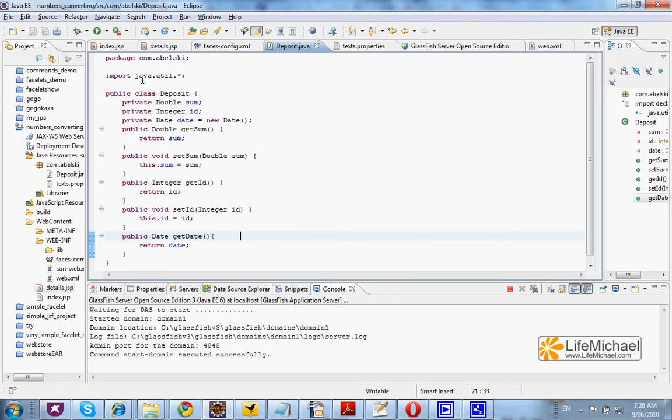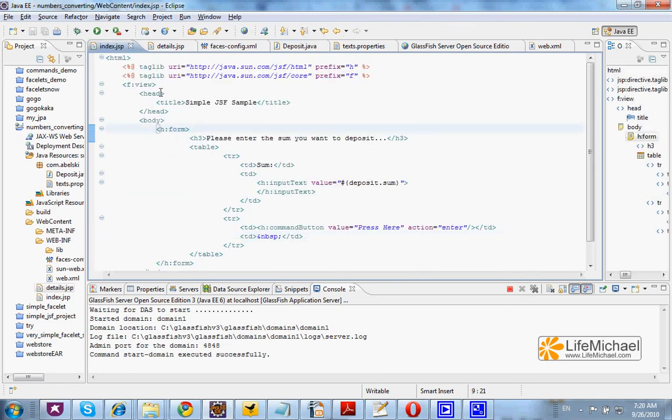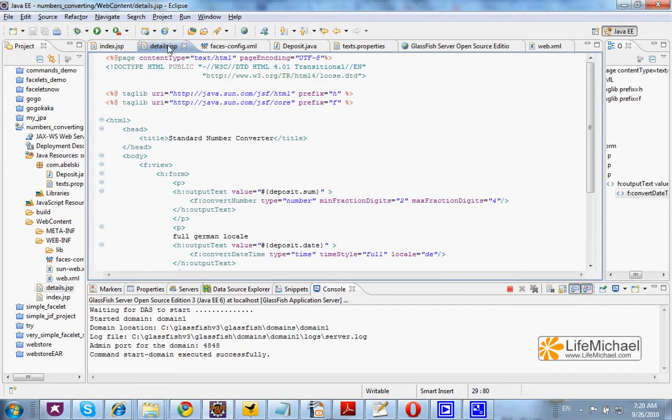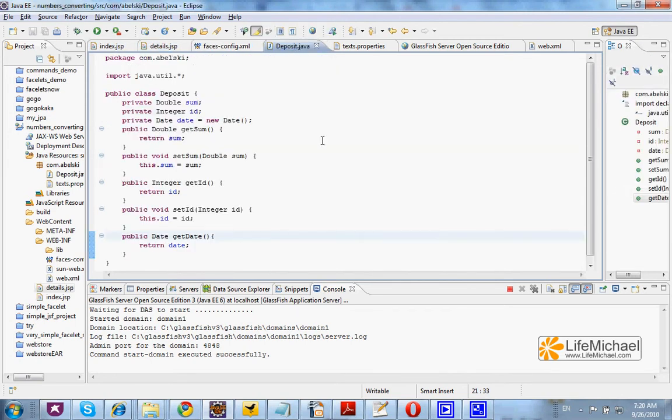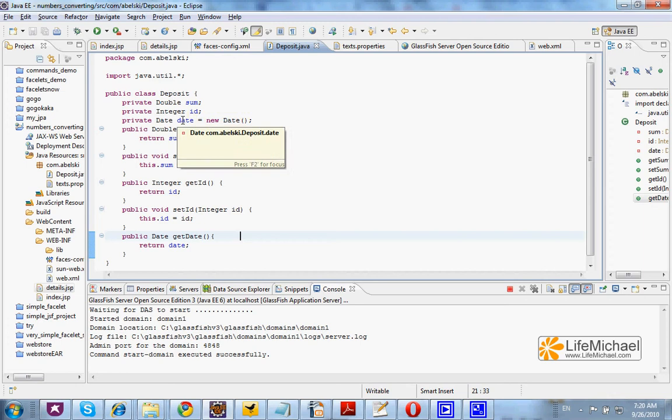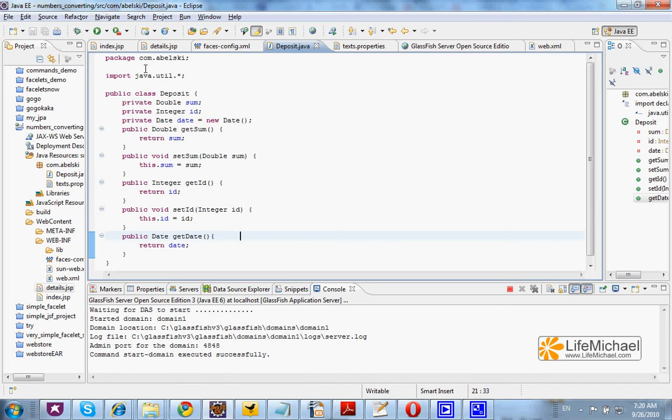This code sample includes two pages, index.jsp and details.jsp. It also uses a bean instantiated from deposit, a class with three properties: sum, id, and date. Date is initialized with the timestamp of when the deposit class is instantiated.